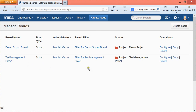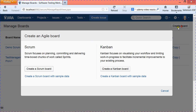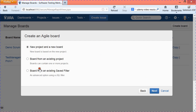To create a new board, just click on Create Board. You will find that you have two options to create an agile board: one is Scrum and another is Kanban. In this session we will create a scrum board, so click on Create a Scrum Board.